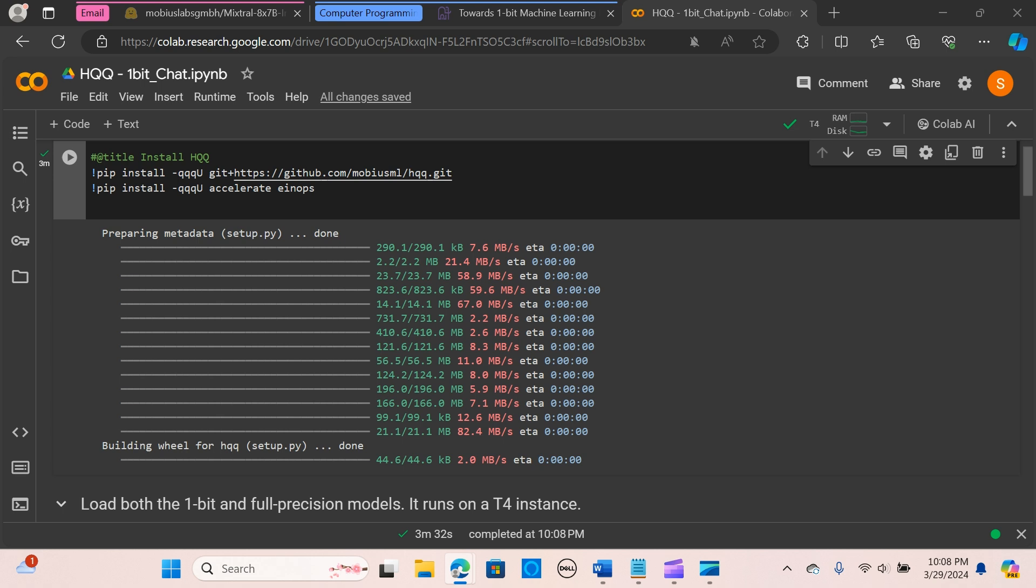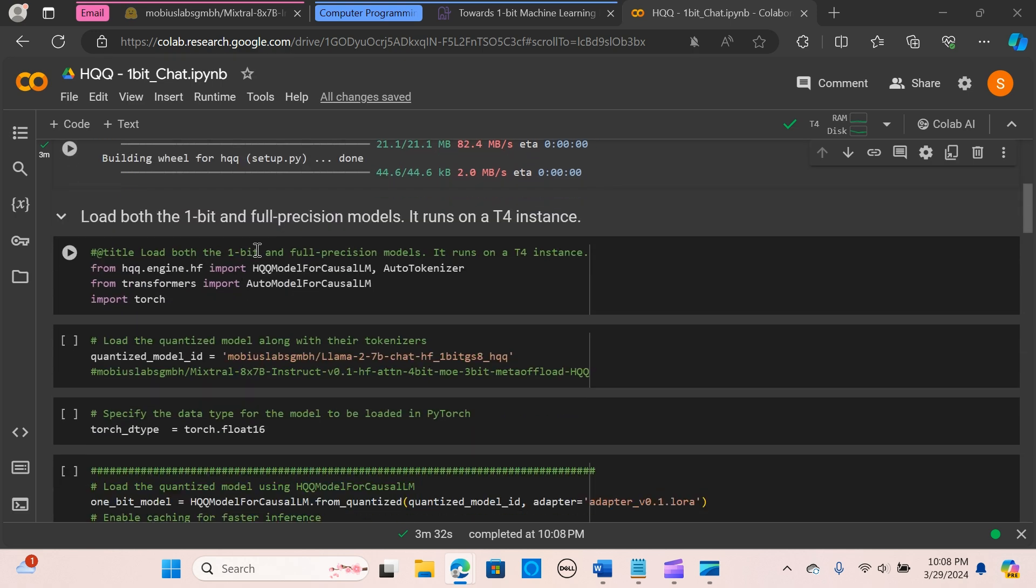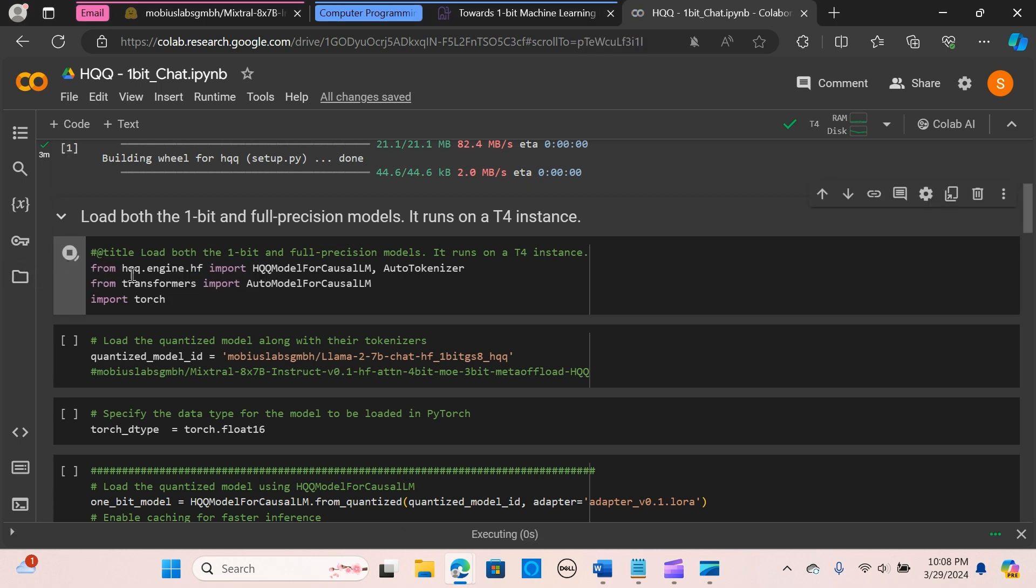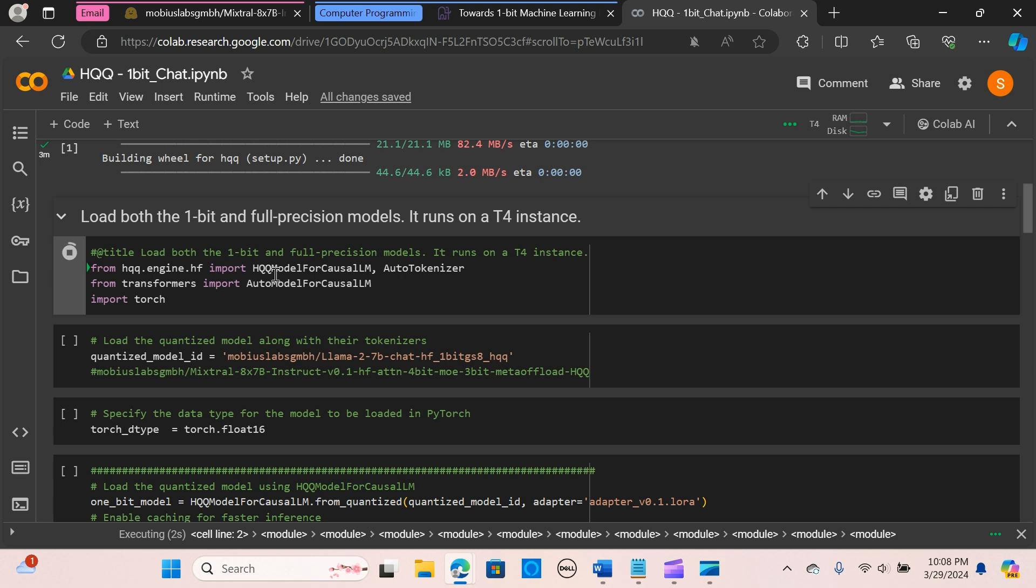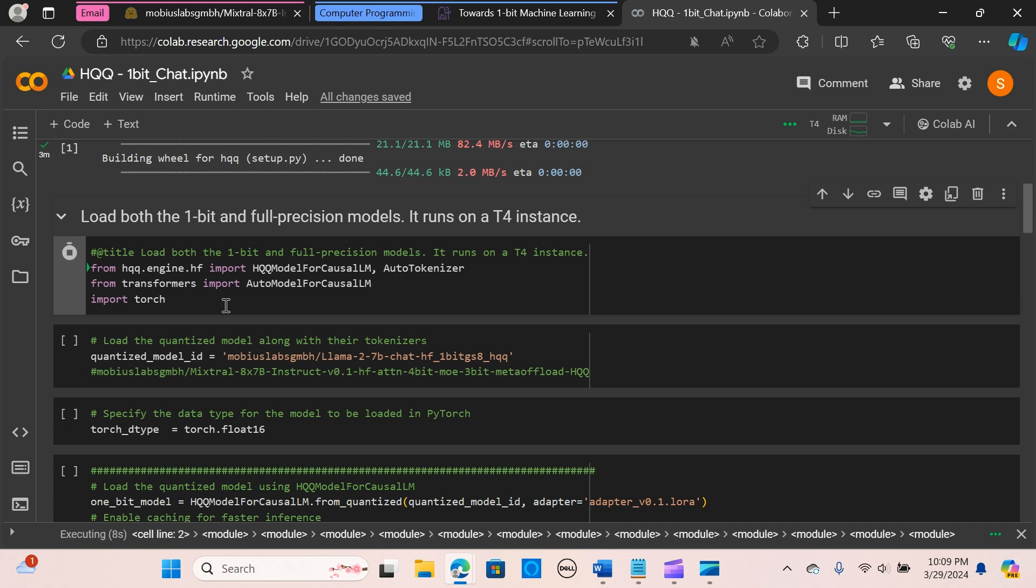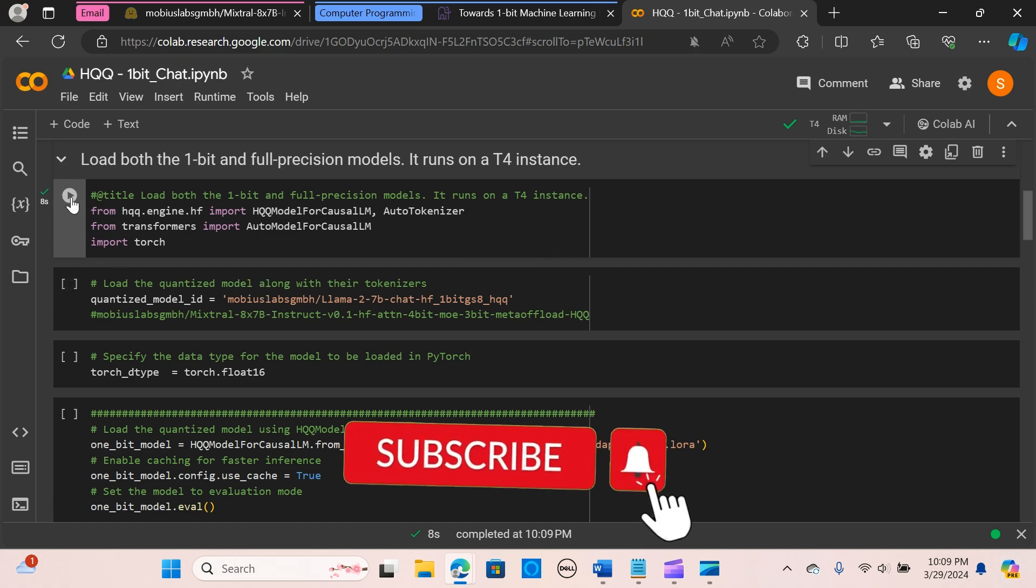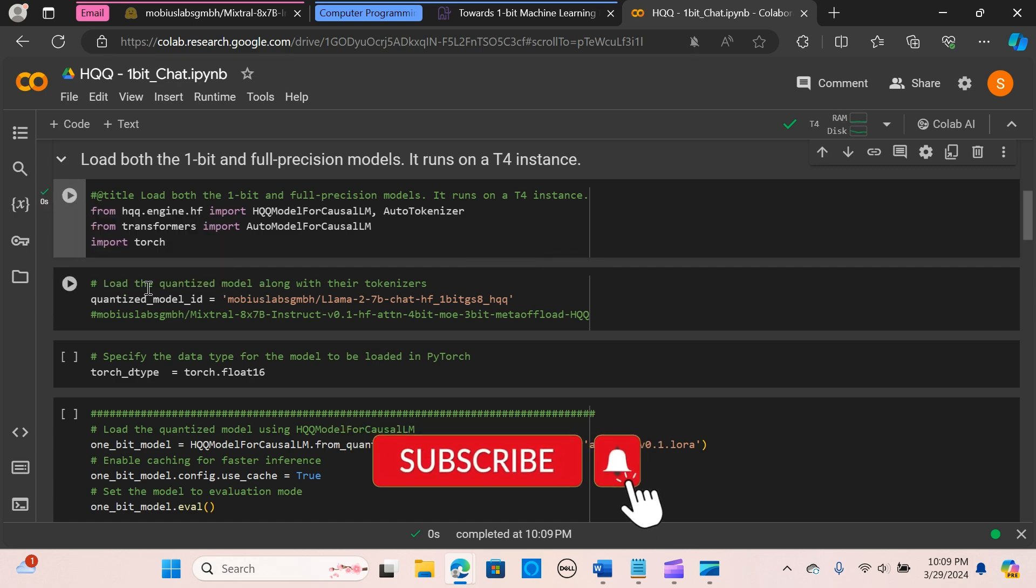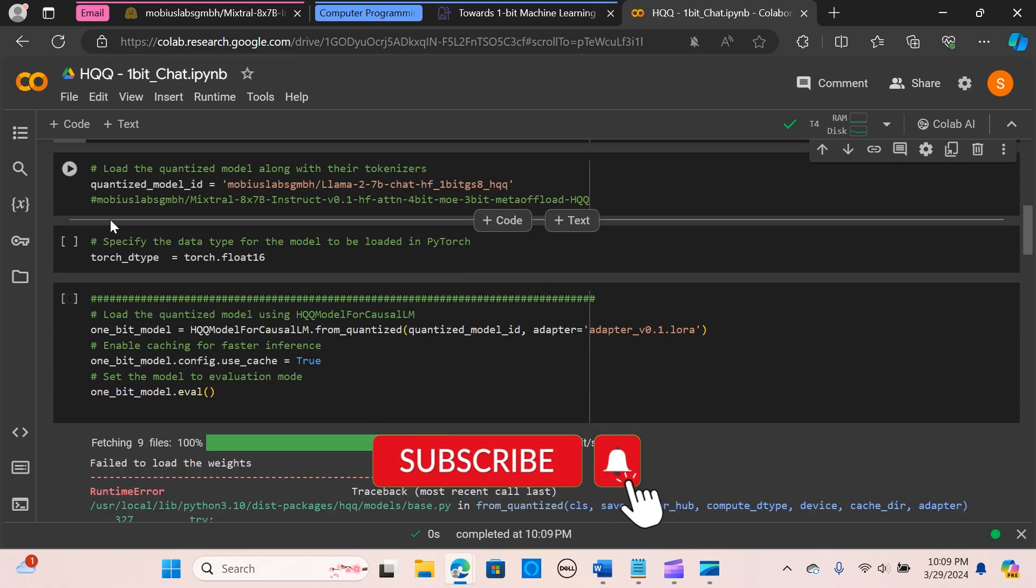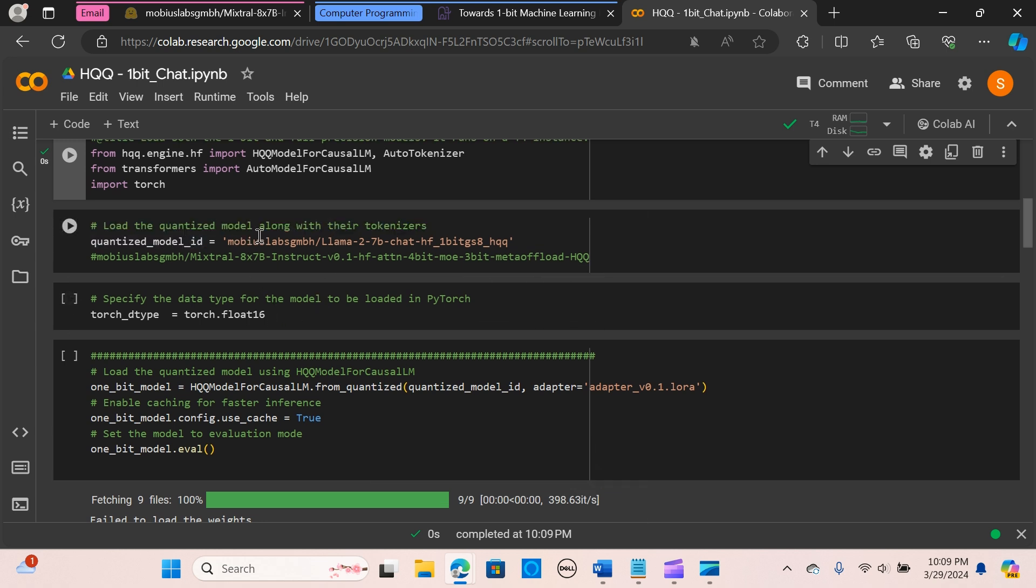All right, so we have that installed. Let's load the one-bit and full precision model. We are using the T4 instance, and I'm going to run. So we are importing the HQQ model, the auto tokenizer, and the auto model for causal LM.